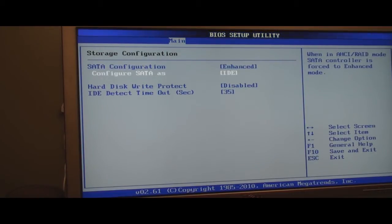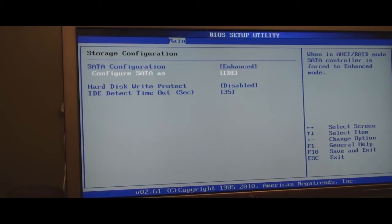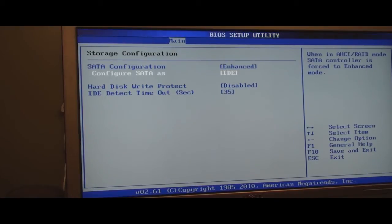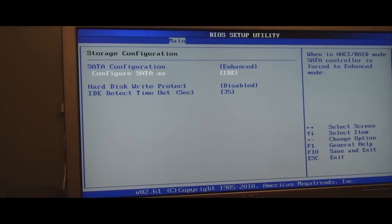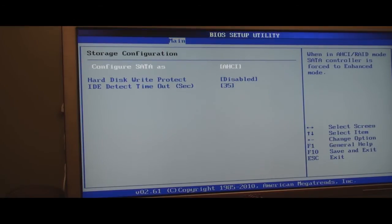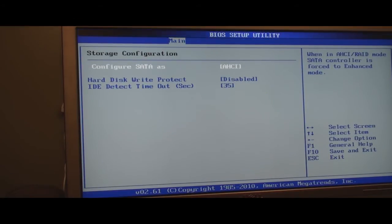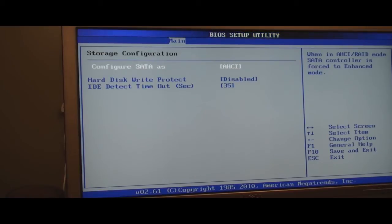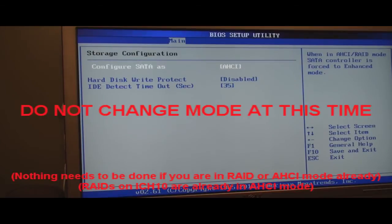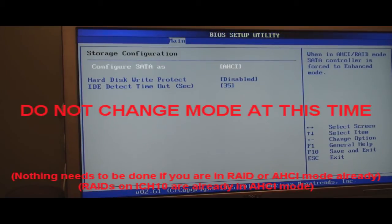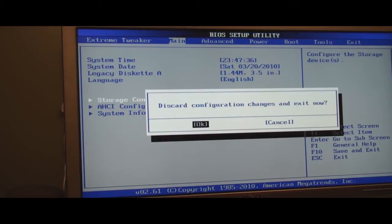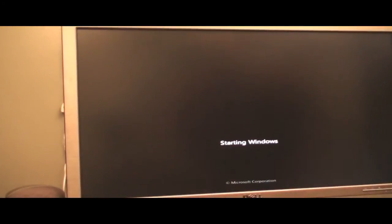So after you confirm that it's IDE, you do not change it. Do not change it now. We've got to make a registry edit in Windows first. If you don't do that, you're going to get a blue screen and you will not be able to get in Windows. I'm going to leave it in AHCI, but if yours is not in AHCI mode, leave it in IDE mode. We're just checking the BIOS to make sure that it is in the right mode. So we go ahead and get into Windows.